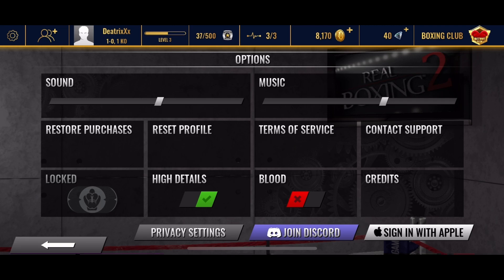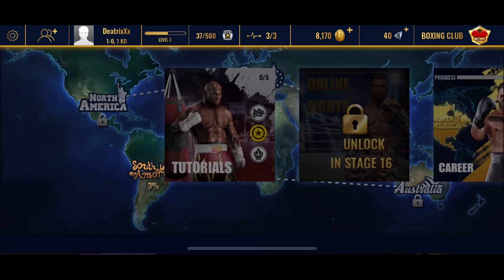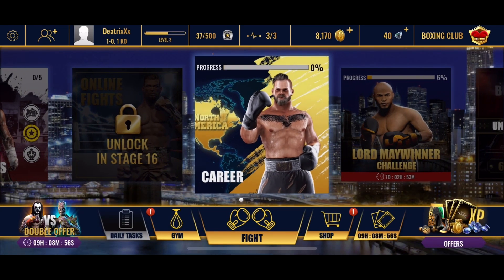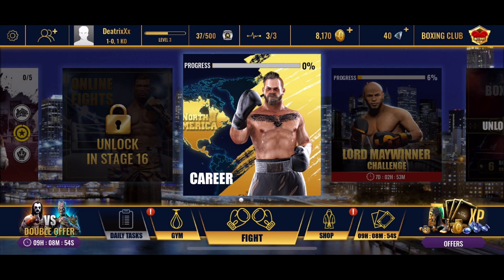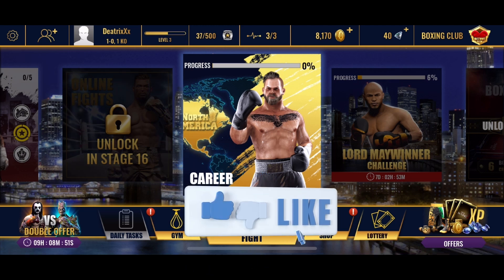And this is how you can disable blood effects on Real Boxing 2. Thank you for watching Gaming Explained. Hope this video was helpful — if it was, then hit the like button.